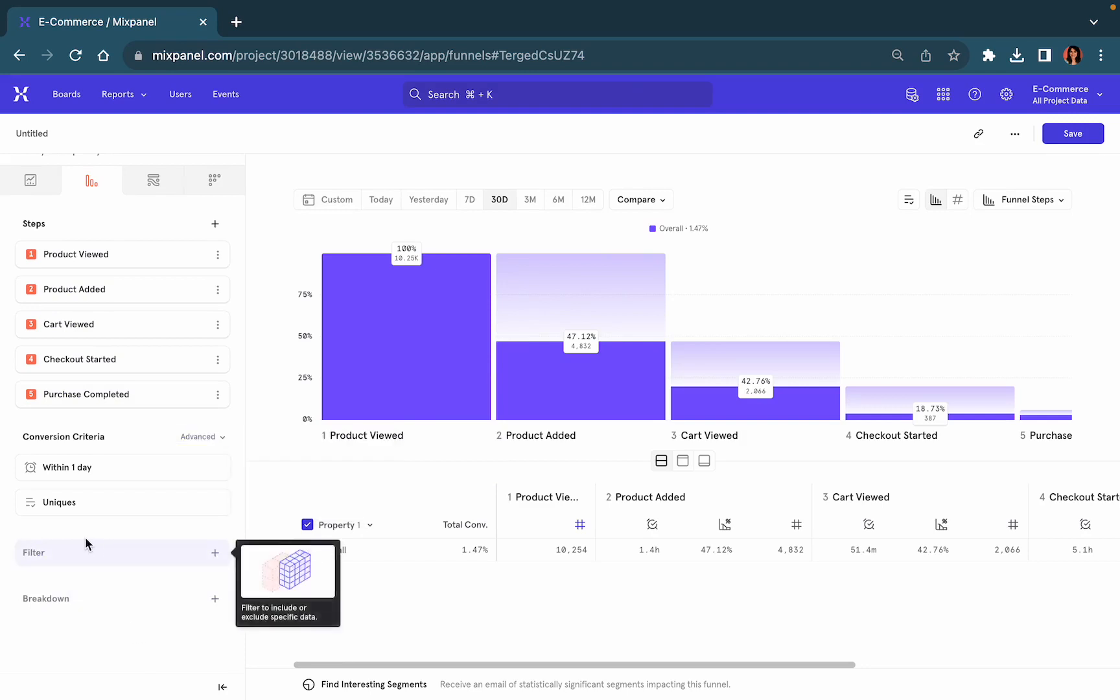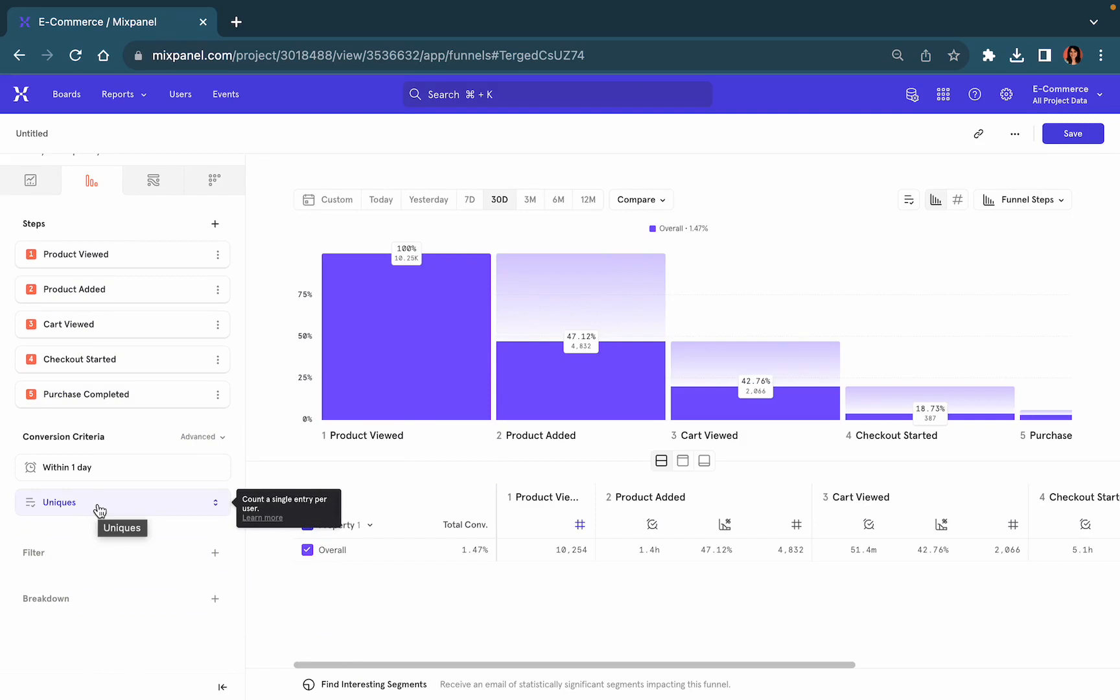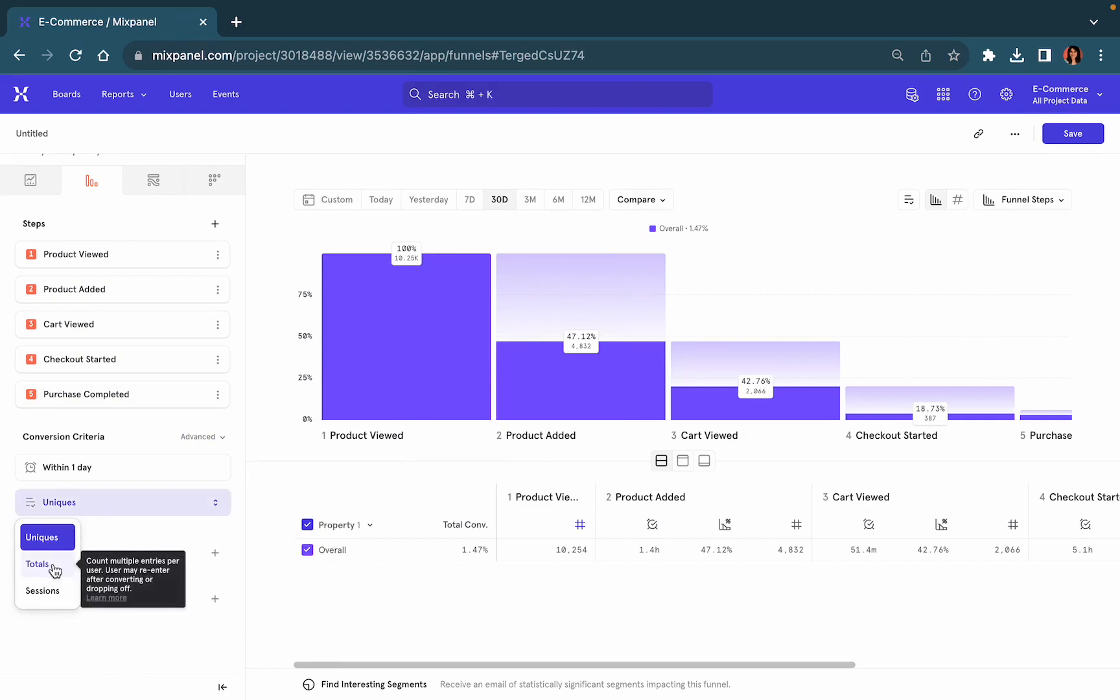And your conversion criteria does not only need to treat every user as a single entry, but you can look at total attempts to convert within this funnel, as well as the number of sessions that it took the users to convert.